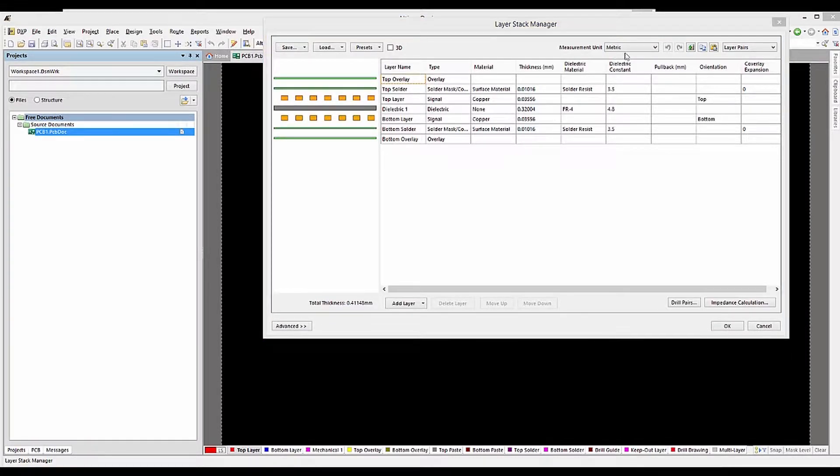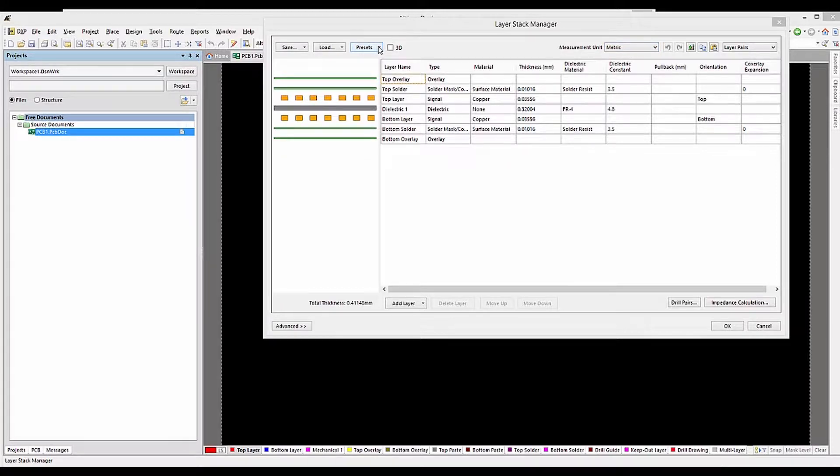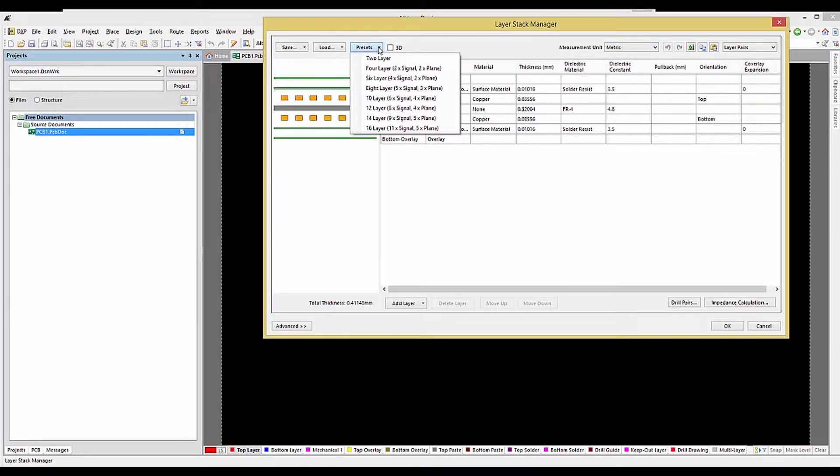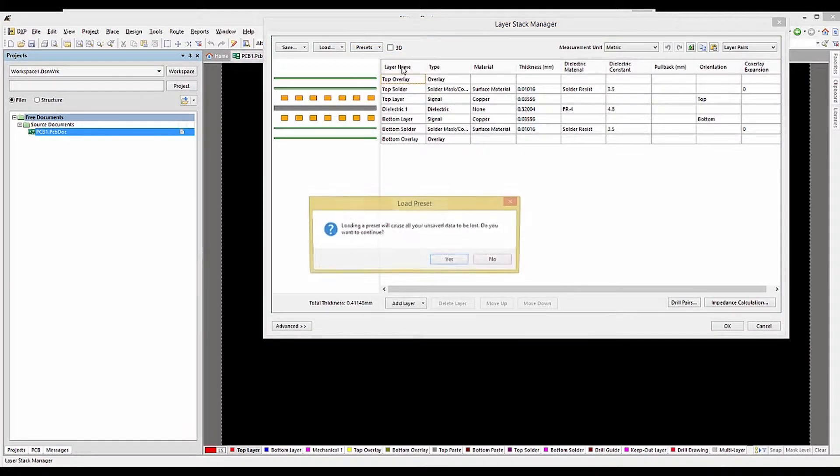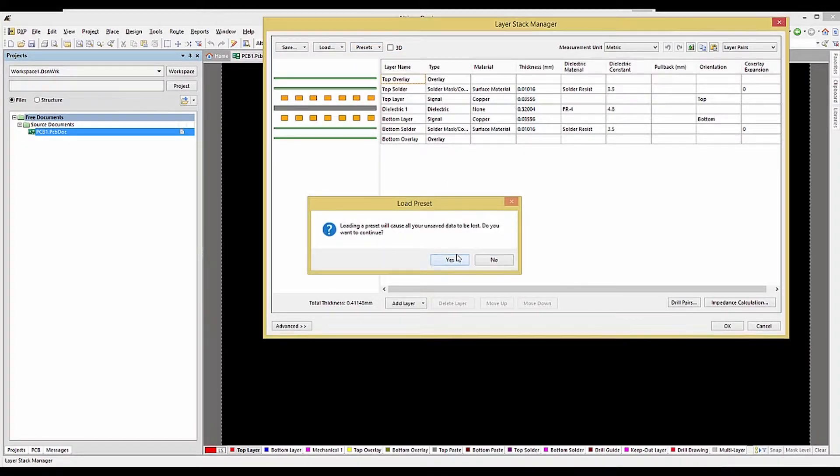There are a number of predefined layer stackups. To load one, click on the preset pull-down menu and select from one of the options. These options can be modified after being loaded.